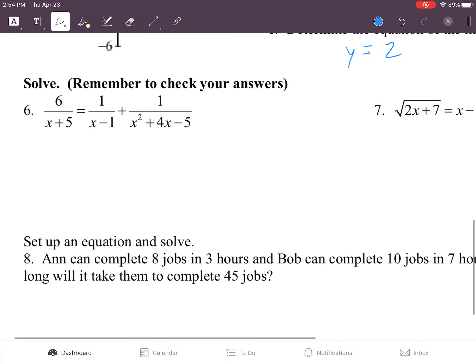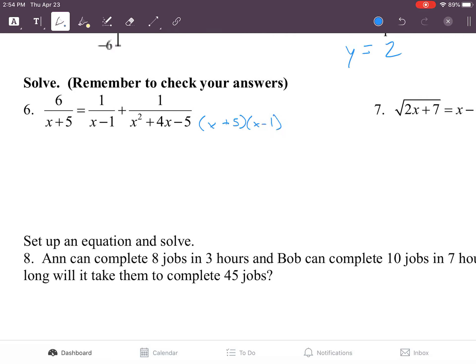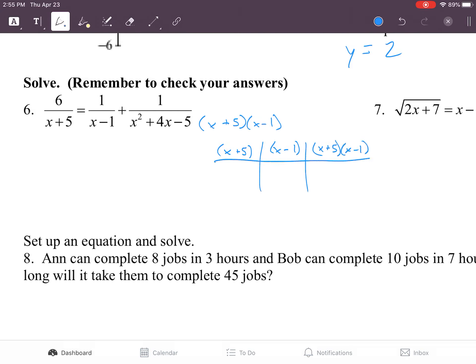All right, number six. The first thing you have to do — usually for these problems we had just basic denominators, but in this case there's a quadratic in one of the denominators. So we're going to factor it: x plus five times x minus one. So in our chart we have x plus five, x minus one, and x plus five times x minus one. The first piece is missing an x minus one, the second piece is missing an x plus five, and the third piece has both so it doesn't need anything. On the top part, we have six times x minus one equals one times x plus five plus one.